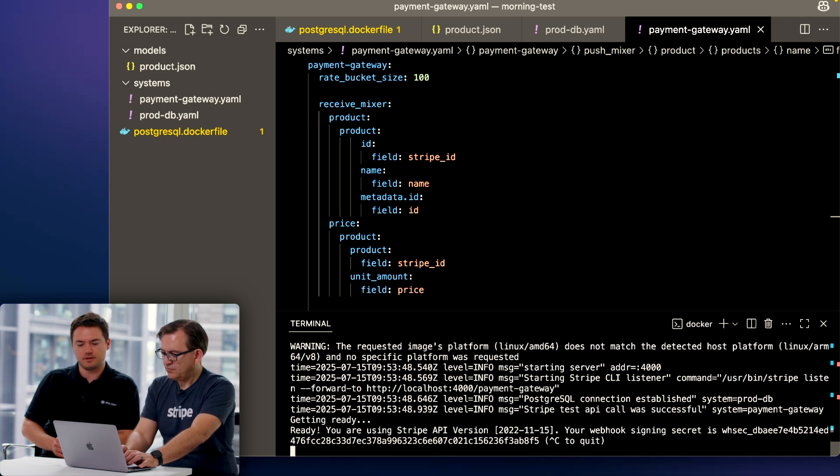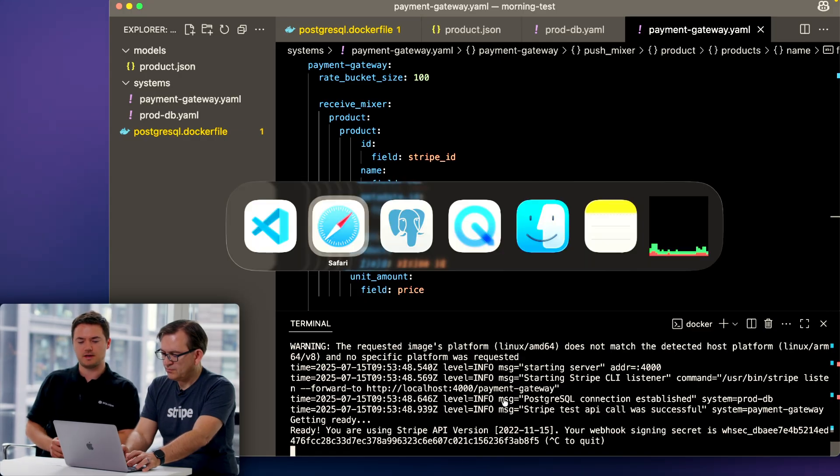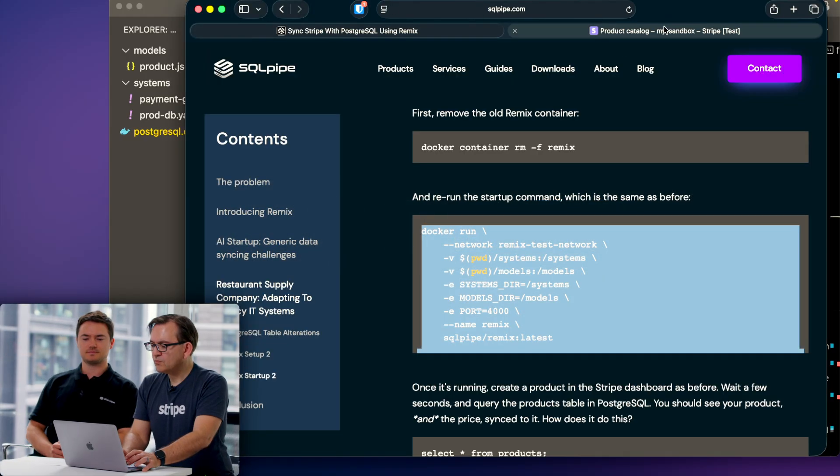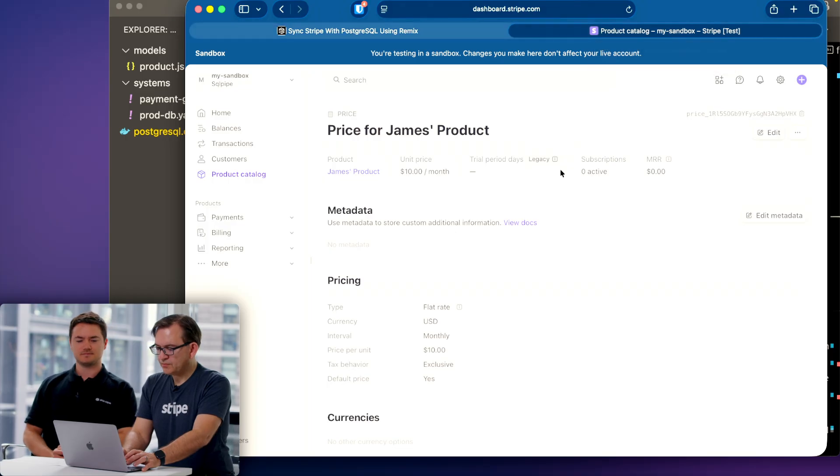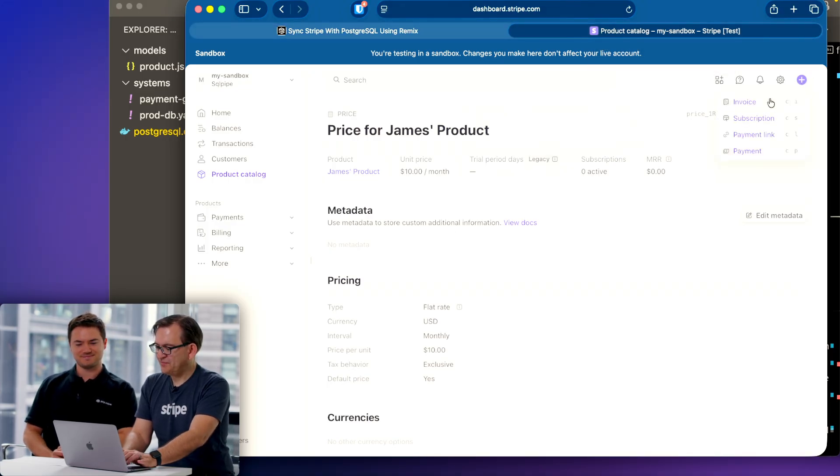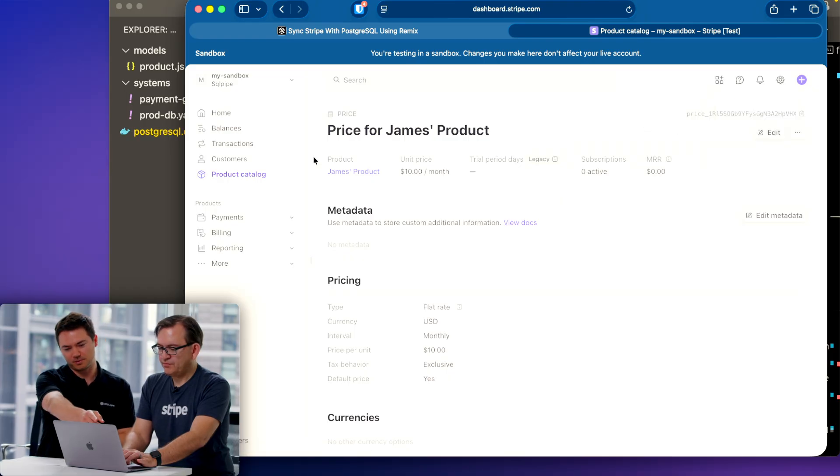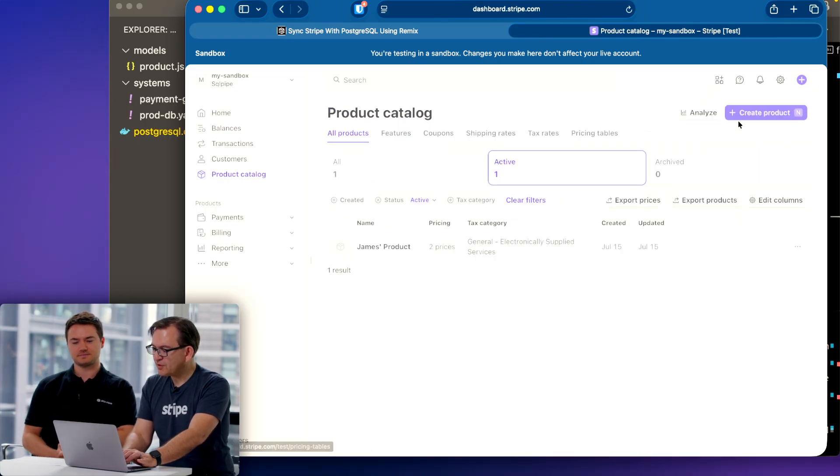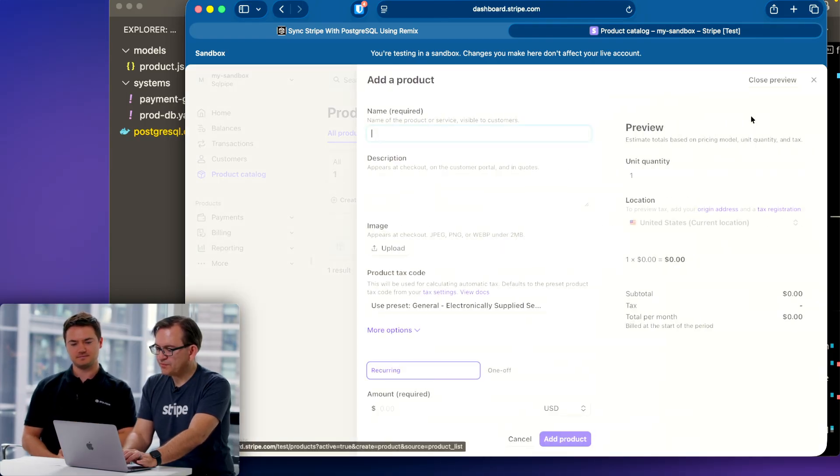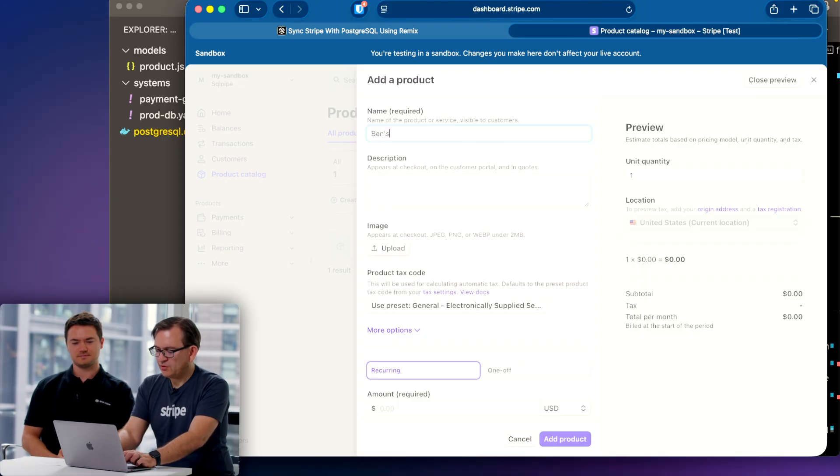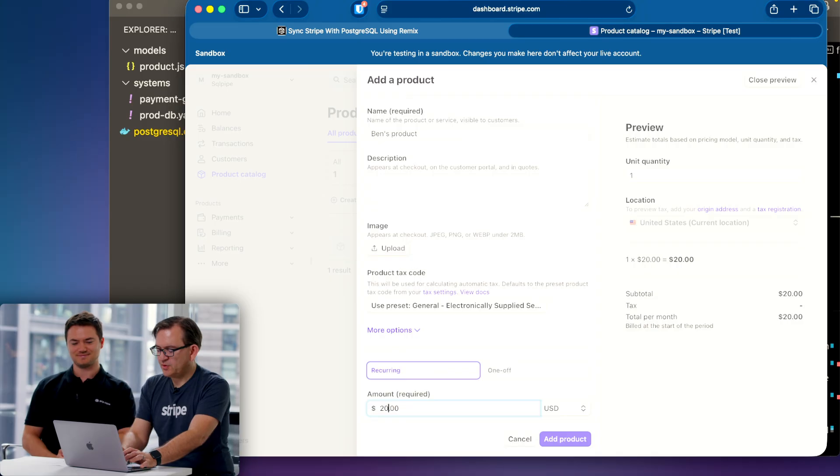You can now go back to the Stripe dashboard and just add some products. The enterprising entrepreneur you are. I'll just click back to the product catalog. New product. I'm going to call this Ben's product. It's more expensive, it's twenty dollars.